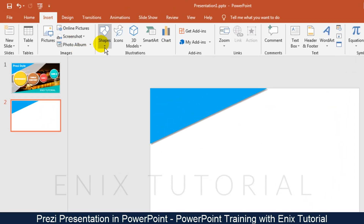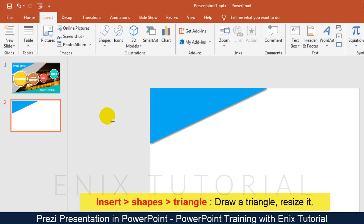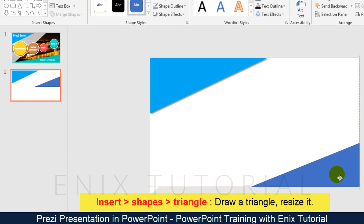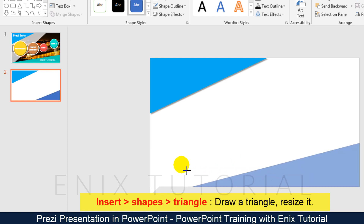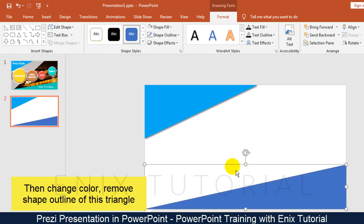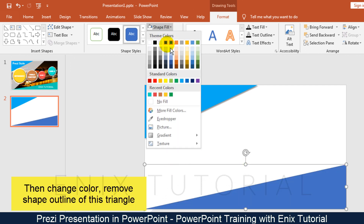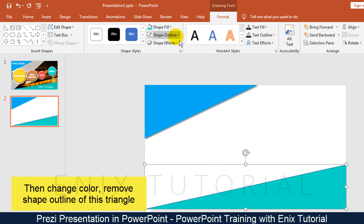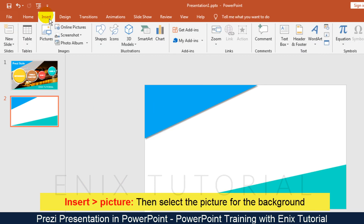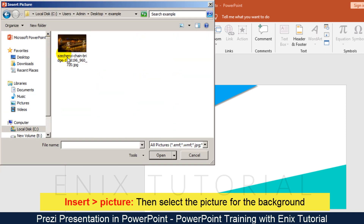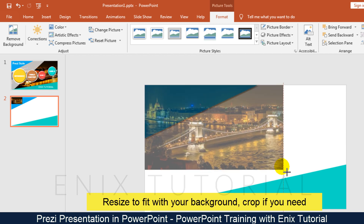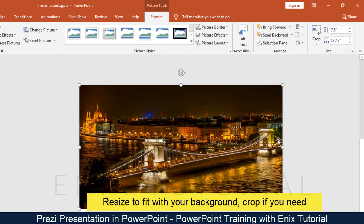Go to insert, shape, triangle. Then draw a triangle and resize it. Go to insert and click picture. Select the picture you want to use as the background. Resize the picture to fit the background and crop it if you need.